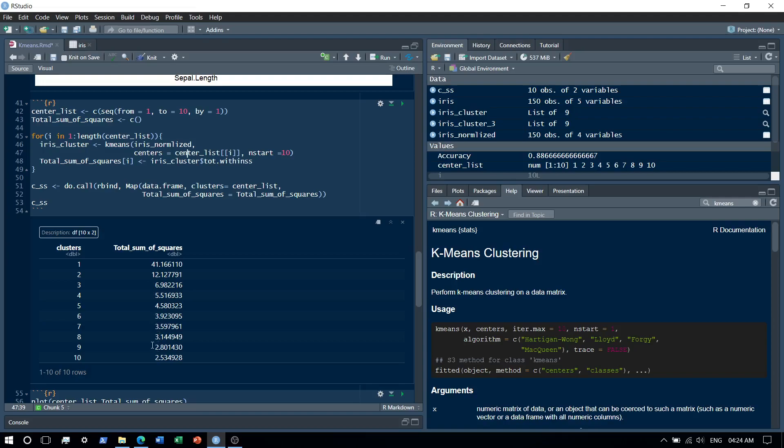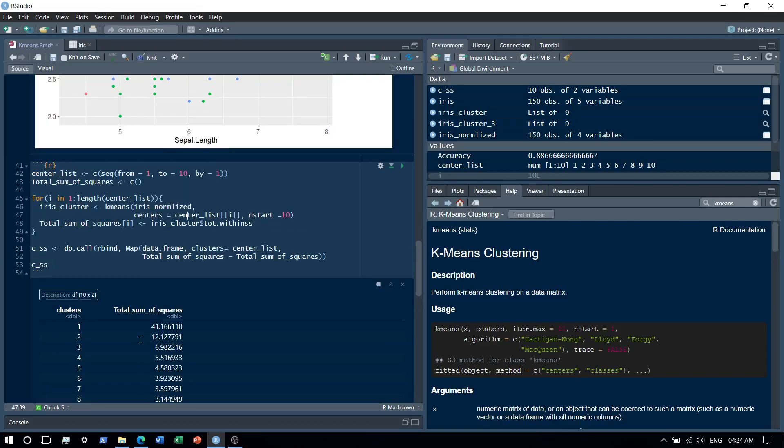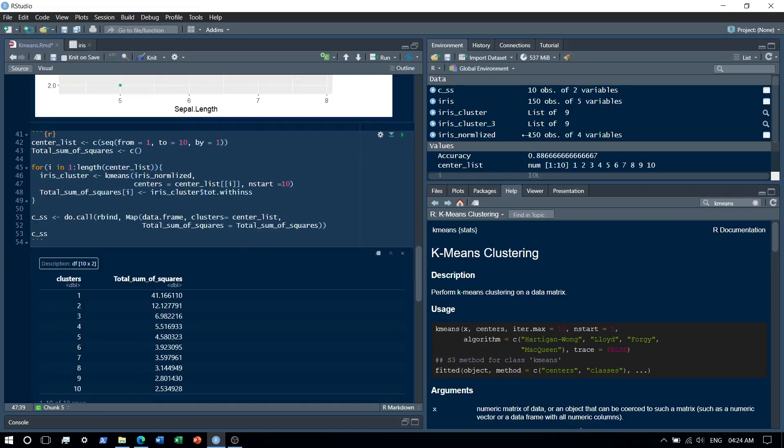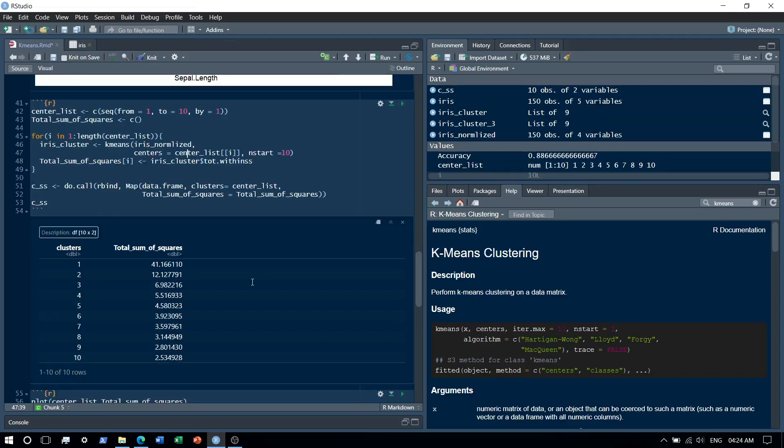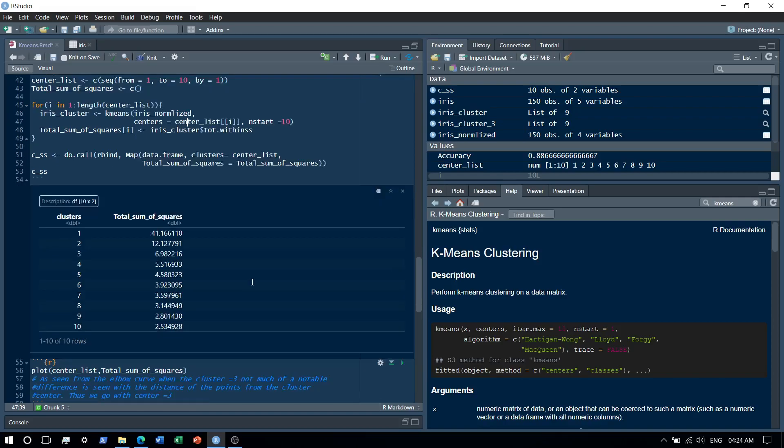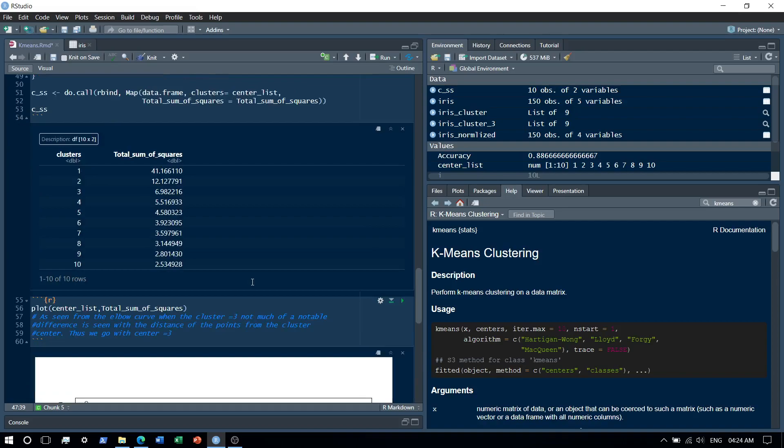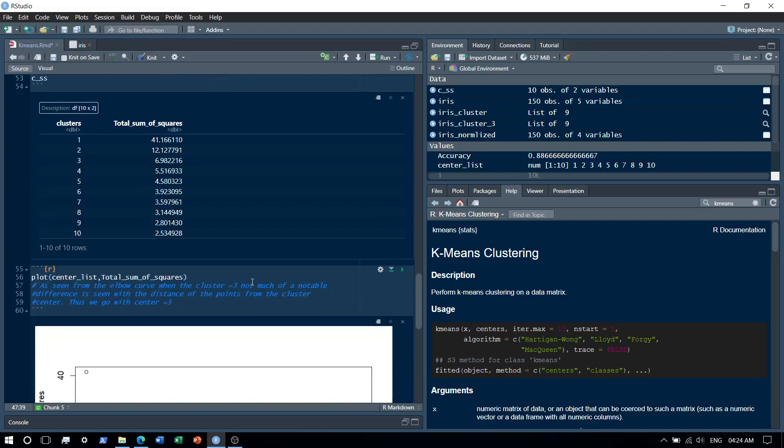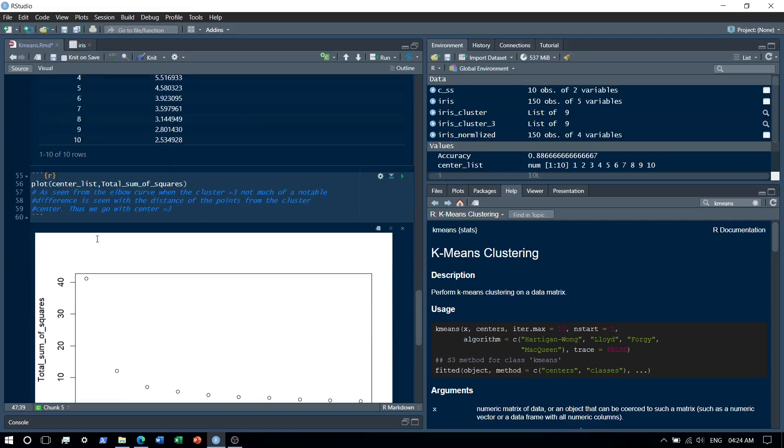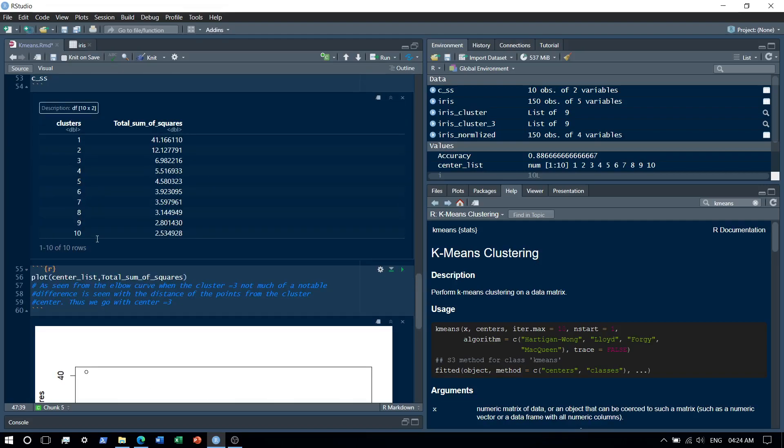In this case, we have only 150 observations, so it does not really matter with five variables. But computation-wise, if our dataset is large, it may matter. Let's basically plot the elbow curve for the clusters one to ten and see exactly the total sum of squares.